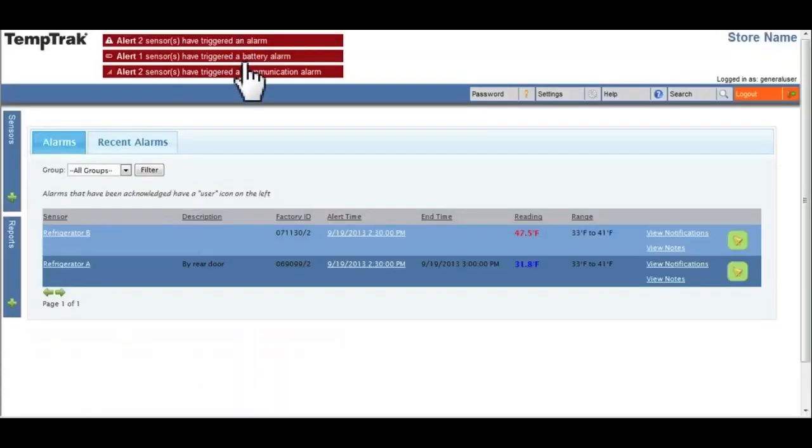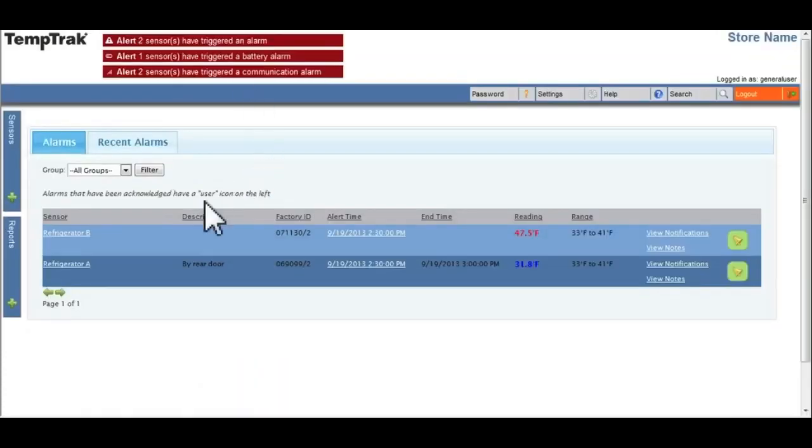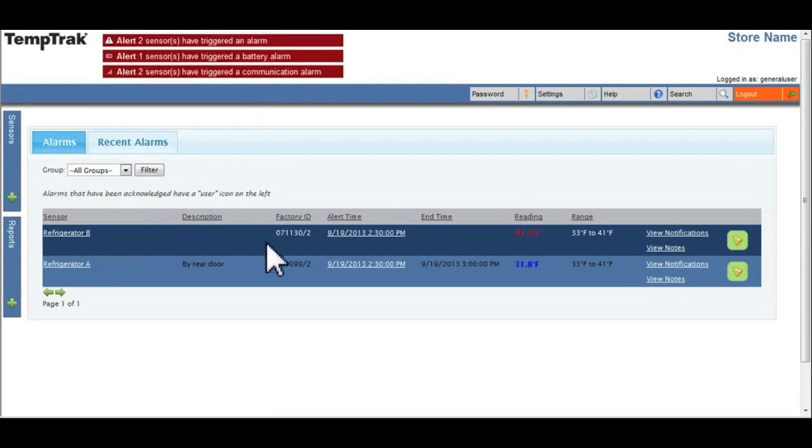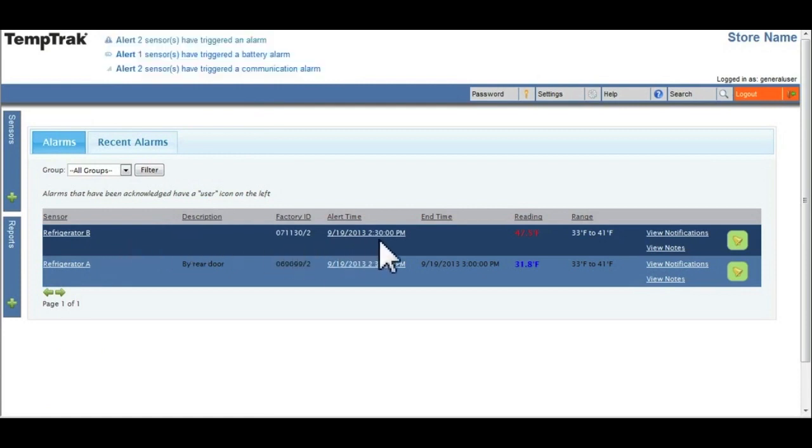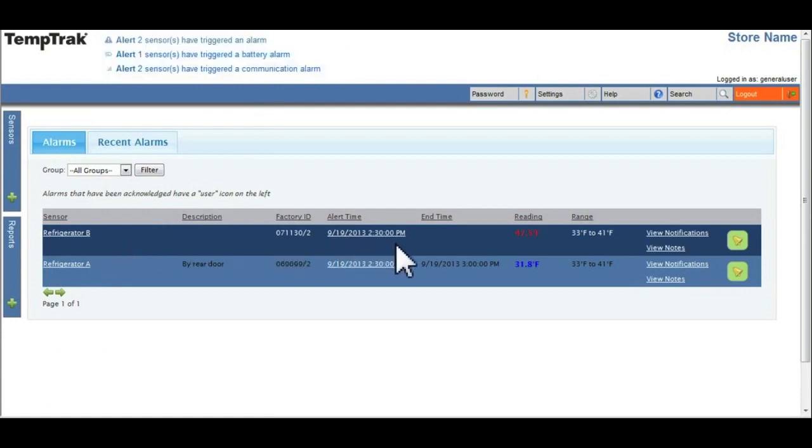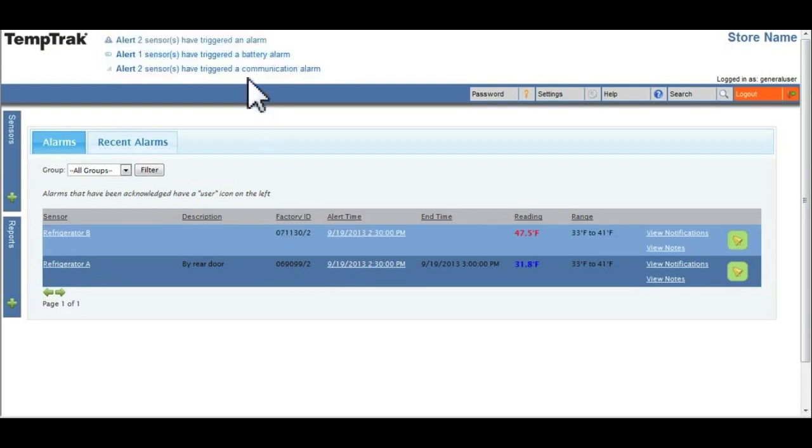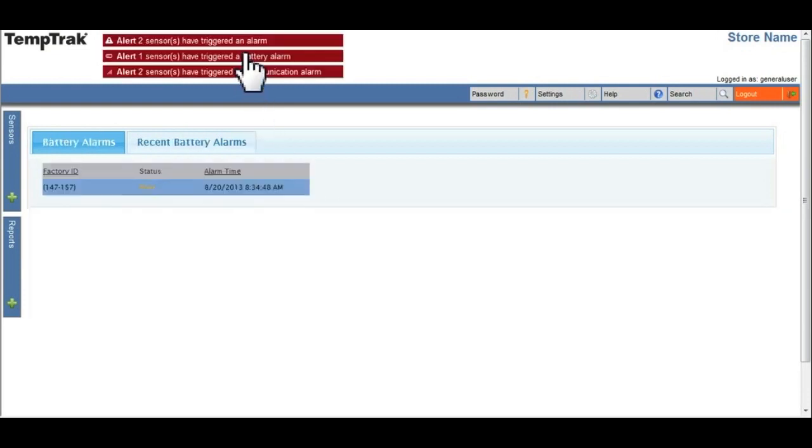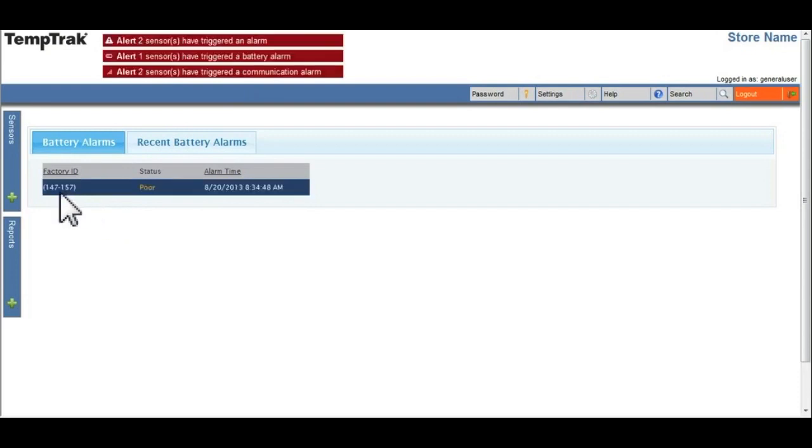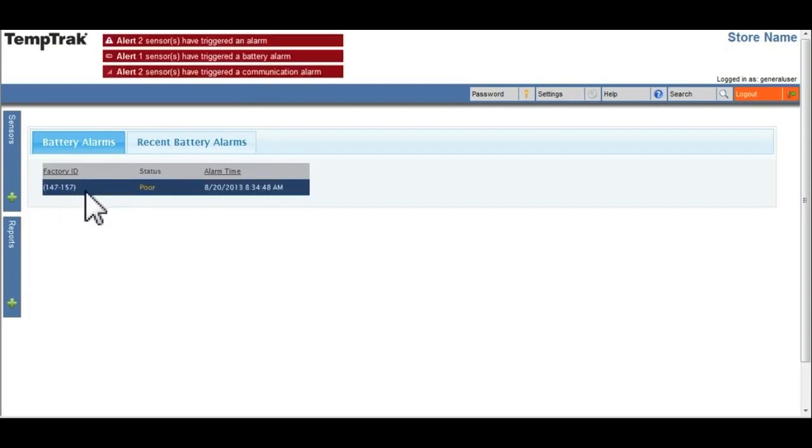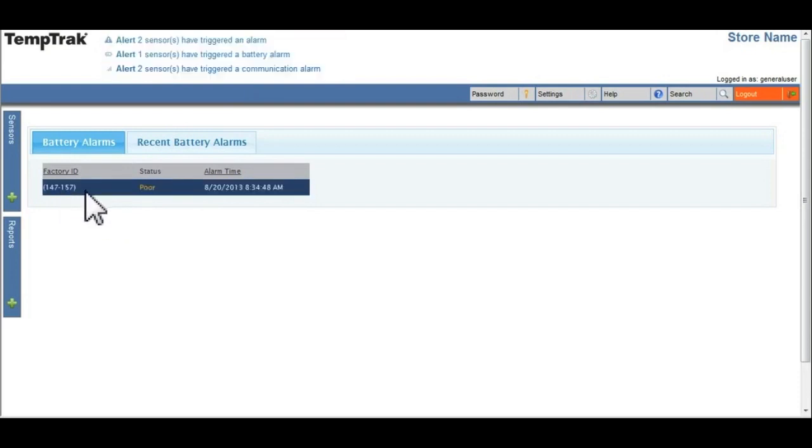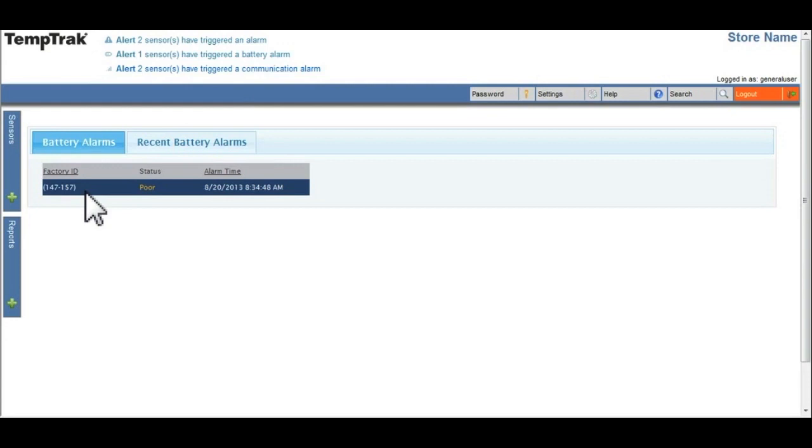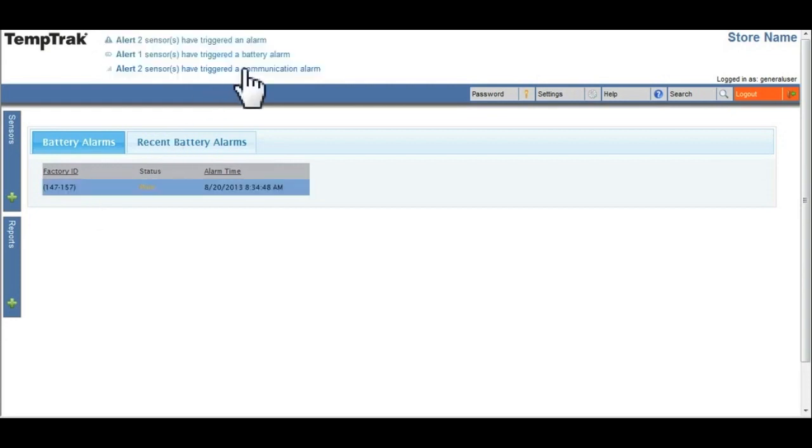The sensor alarms provides current information on the number of sensors with outstanding alarms that need to be addressed. Battery alarms displays which sensors that are low on power and need battery replacement. When the batteries are replaced, the battery alarm will be cleared.